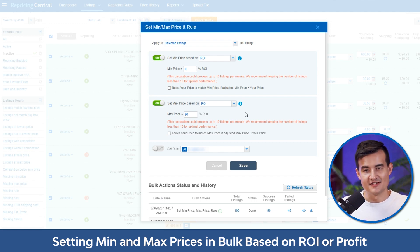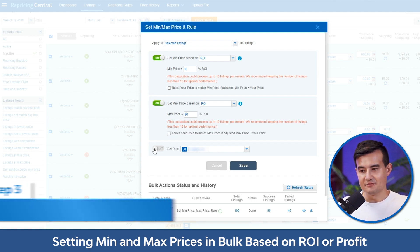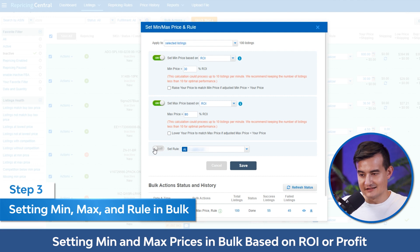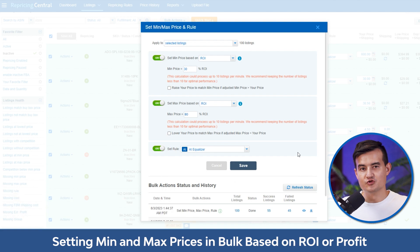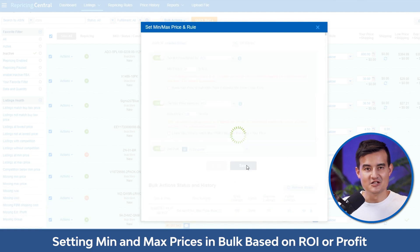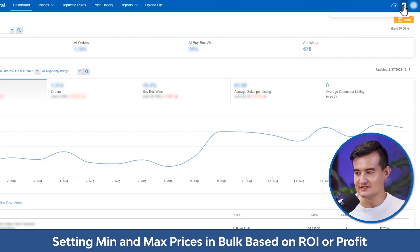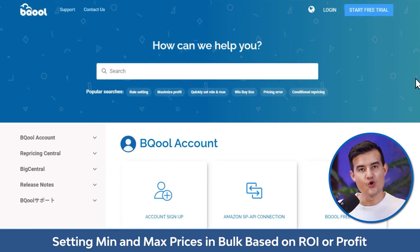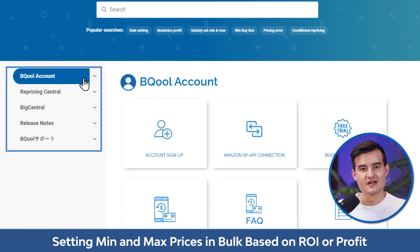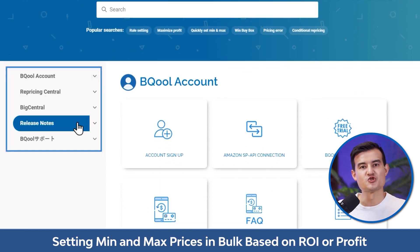Step three: you can set a rule by clicking on it and pick the rule that works best for you. If you don't know what to choose, you can use the AI Equalizer. For more information, click on the question mark and there's a search knowledge base which will bring you to the support site. There are also more video tutorials you can watch to learn about the features in detail.